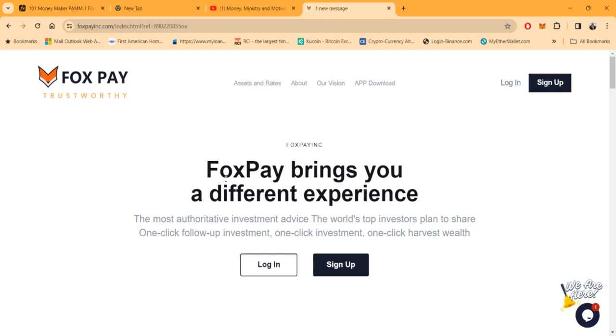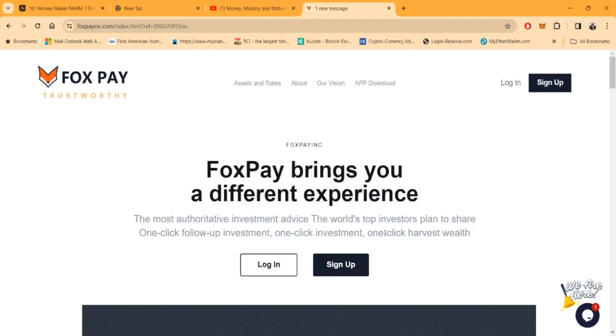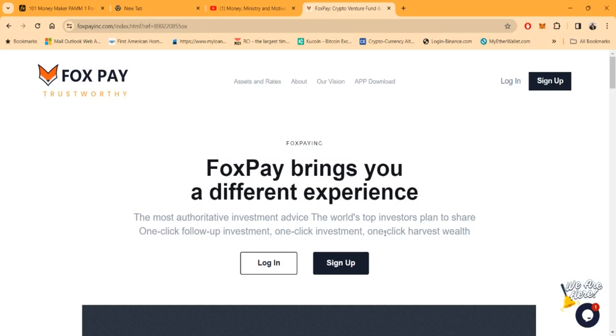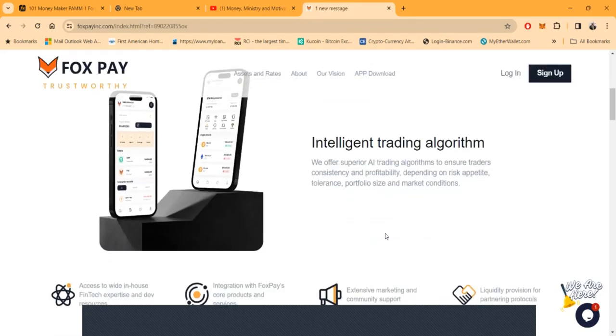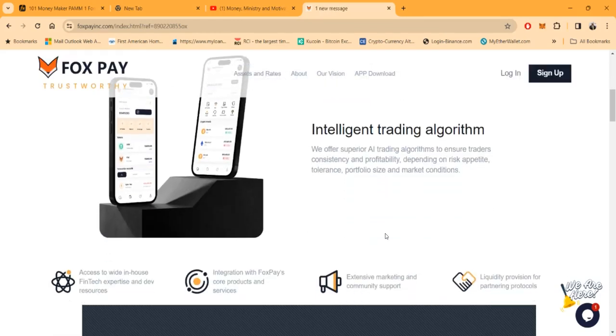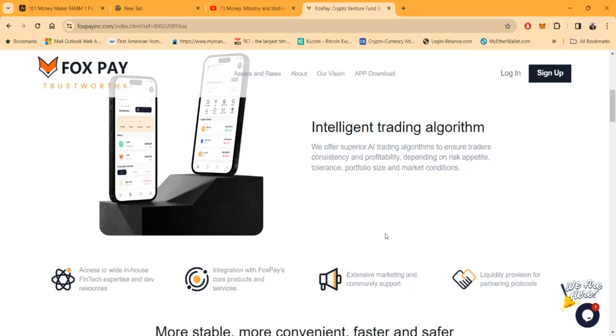Fox Pay moves up the list for me right now. Fox Pay brings you a different experience, the most authoritative investment advice. The world's top investor plans to share one-click follow-up, one-click investment, one-click to harvest your wealth. They have an intelligent trading algorithm. They offer superior AI trading algorithms to ensure traders' consistency and profitability depending on risk appetite, tolerance, portfolio size and market conditions.